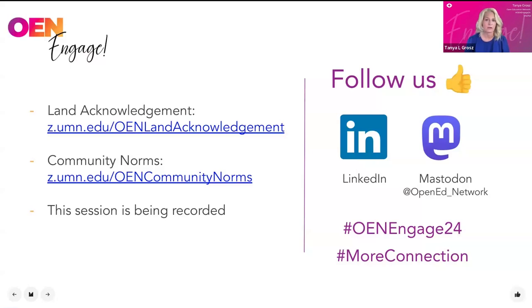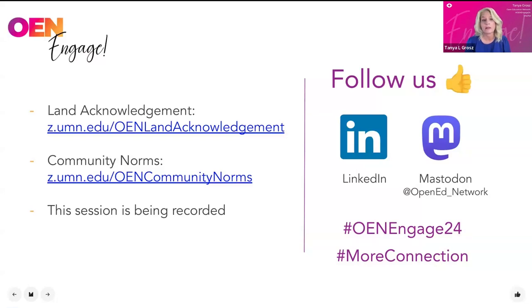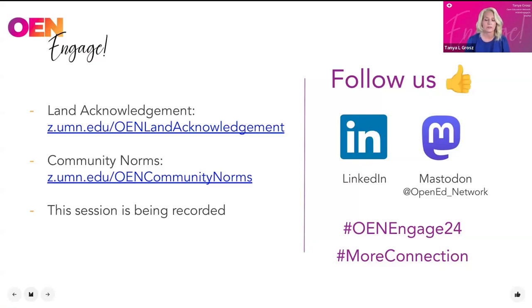I have a few housekeeping items. First, we kicked off the week on Monday with Dave's OEN land acknowledgement and the OEN community norms. If you'd like to review them, you can find them in the links posted in the chat. Thank you Barb for being our chat monitor today. Feel free to add your own land acknowledgement — I am joining you from the unceded Dakota lands of St. Paul, Minnesota. You can also visit the Native Land Digital site to learn about the lands that our community members inhabit.